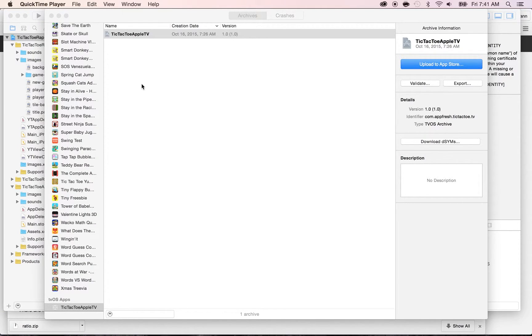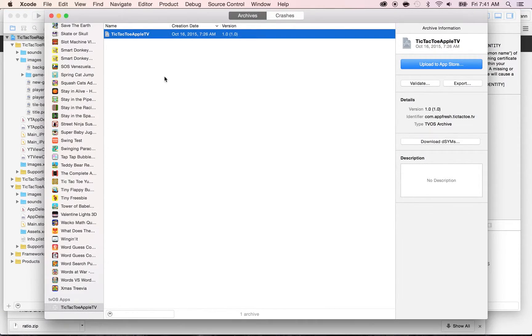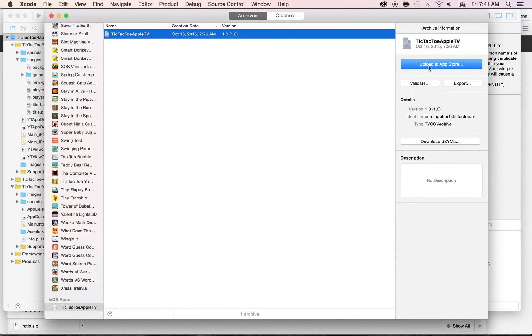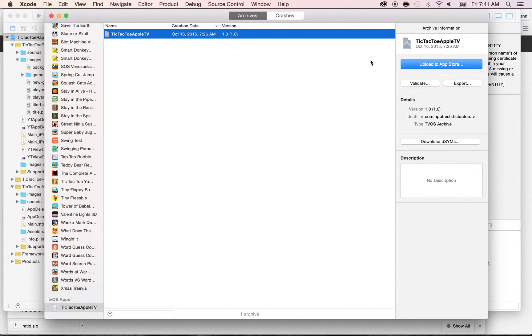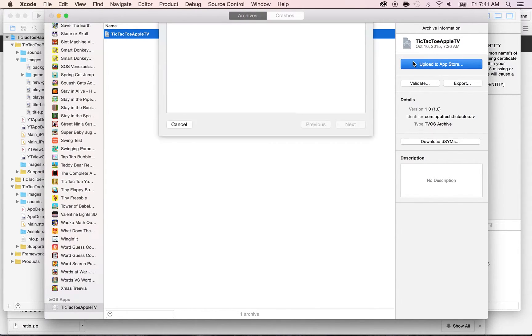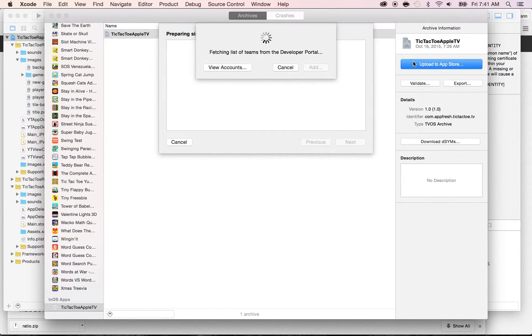Now, in order to publish the app, we are able to upload the executable file by clicking on this Upload to App Store. Make sure you select your Tecto Apple TV or your app name here, and now click on Upload to App Store.